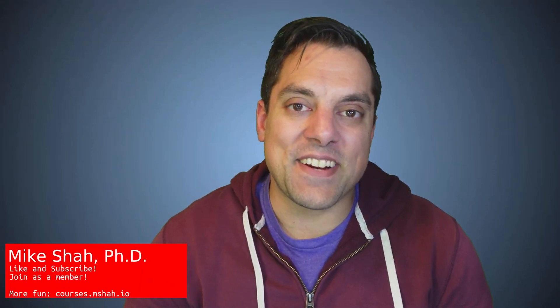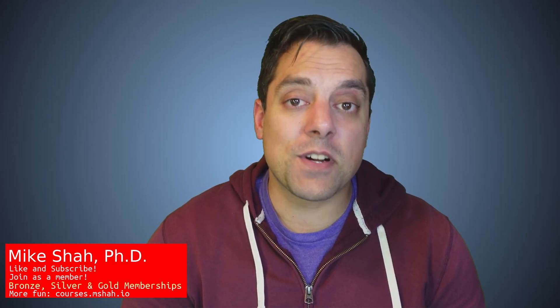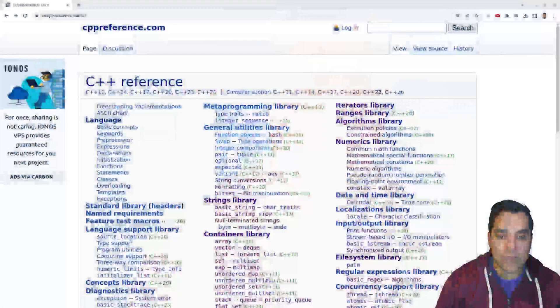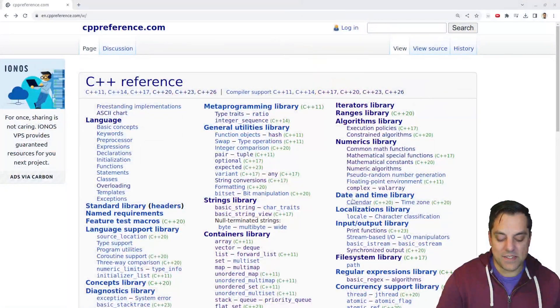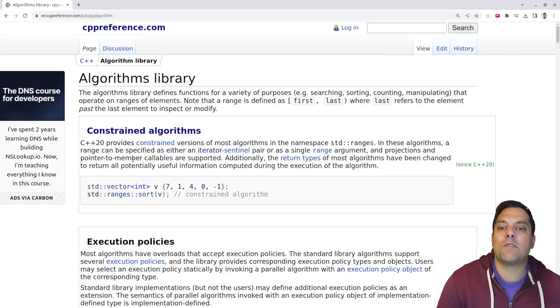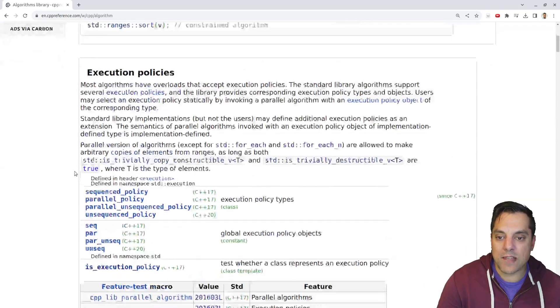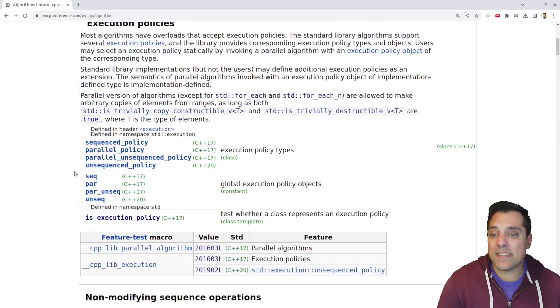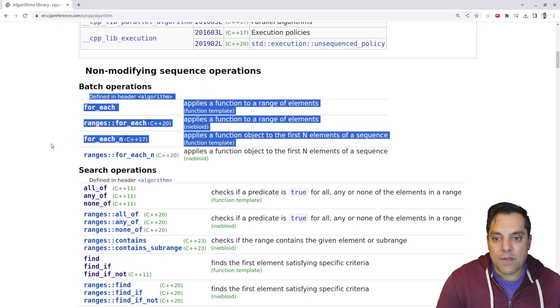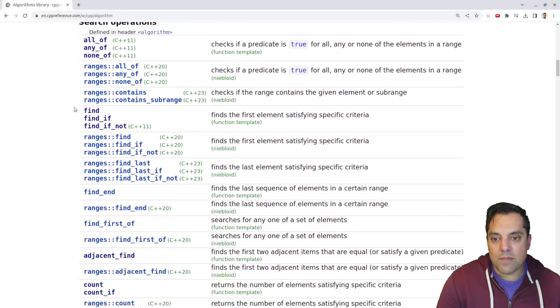Hey, what's going on folks, it's Mike here and welcome to the next lesson in our modern C++ series. In today's lesson we're going to continue looking through the algorithms library. Let's go ahead and visit cppreference — our favorite website on this series — and go to the algorithms library. We've looked at many of these operations: non-modifying sequence operations, for_each, and so on.